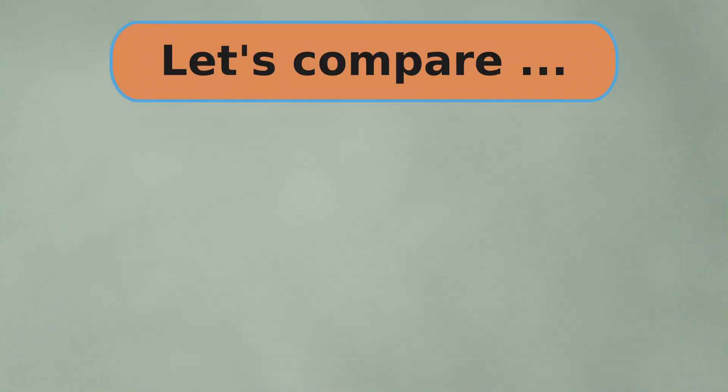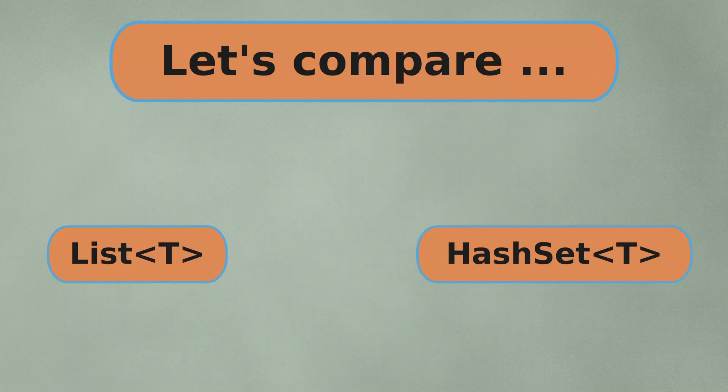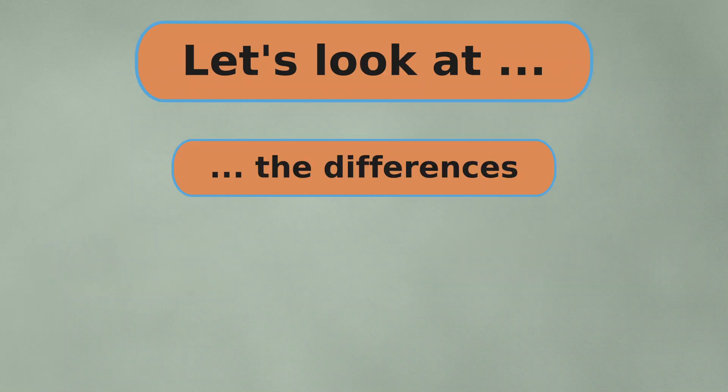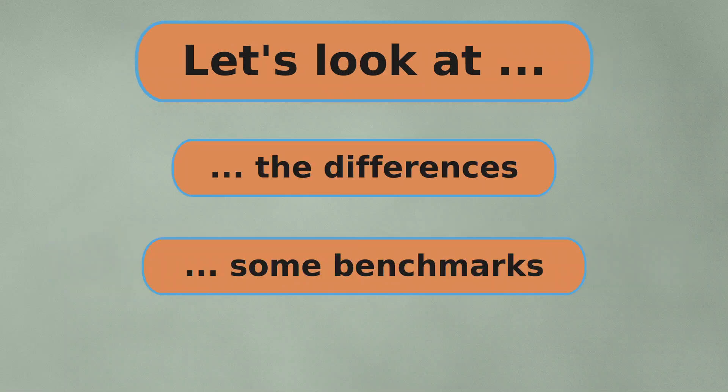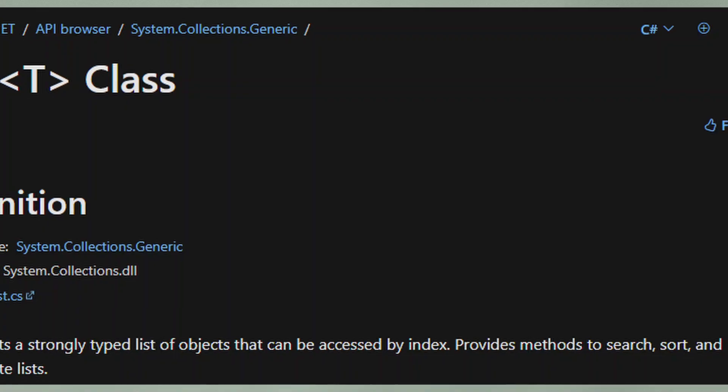That's why in this video, I want to do a comparison between list and hash set. I will explain the differences between these two collection types, and I will also show you some benchmarks to give you an idea of the performance differences. Let's get started.